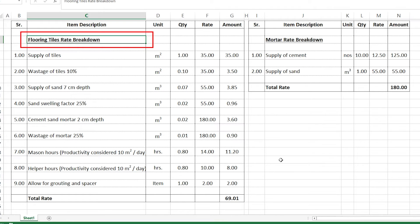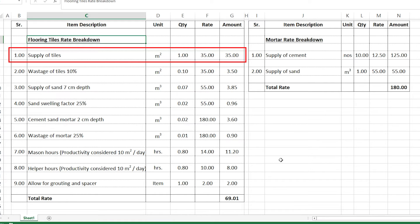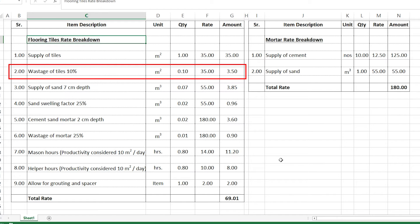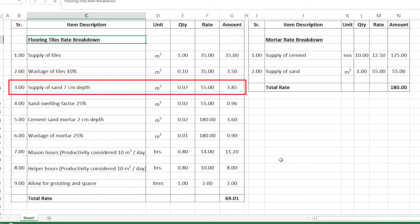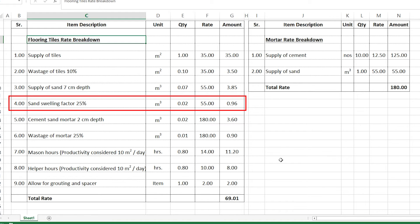Now let's look at how rate breakdown analysis works. Here on the screen we have a flooring tiles rate breakdown analysis, calculating the rate of one square meter of tile. First, the supply of tiles: 1 square meter multiplied by 35 dirhams equals 35. Then 10% wastage: 0.1 square meter multiplied by 35 equals 3.5. Then supply of 7 centimeters of sand: 0.07 cubic meters multiplied by 55 dirhams equals 3.85. With a 25% swelling factor: 0.02 cubic meters multiplied by 55 equals 0.96.